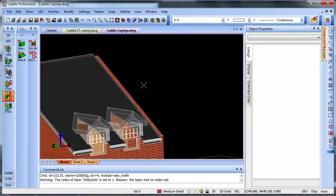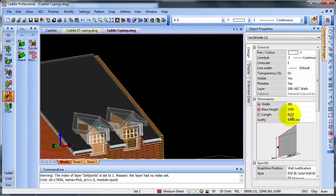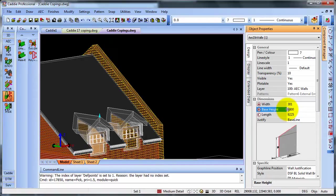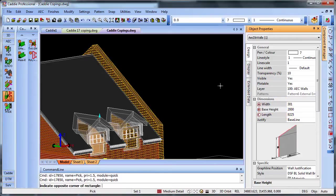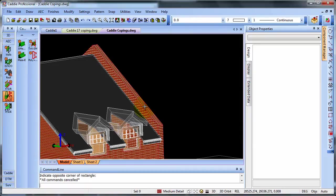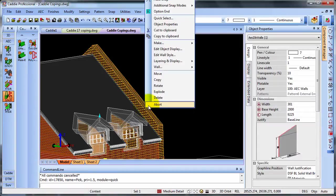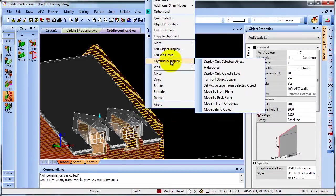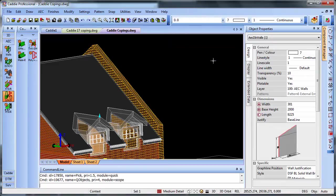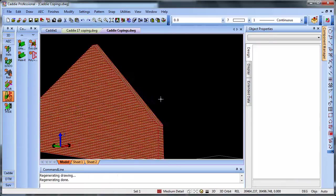We can now select our wall. And here we have a base height of 1500. So if I wanted to add 500 millimeters to that, 2000, that now projects through our roof. To make it easier to see, let's simplify our model. So we'll select our wall, right click, and layering display and display only the selected object. So here we have our wall.